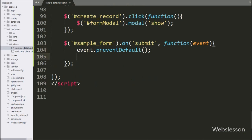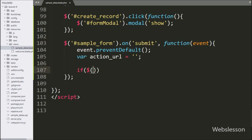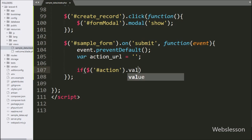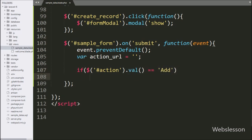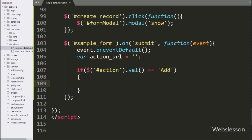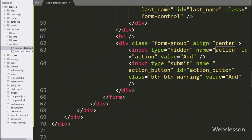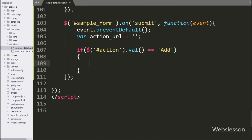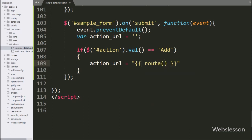Below this, we have created an action_url variable set to a blank value. After this we have written an if statement, and under the condition we have written dollar with hidden field id action with value method equal to 'add'. This condition will check if the hidden field with id action has a value equal to 'add', then it will execute the if block. Under this block, we have set action_url to the Laravel route expression route('sample.store'), which will send the request to the store method of the sample controller.